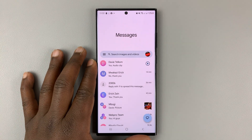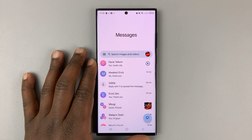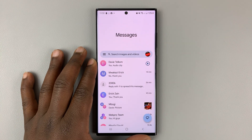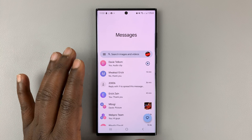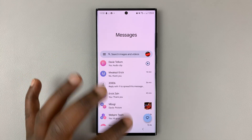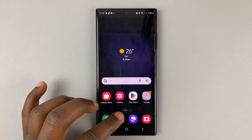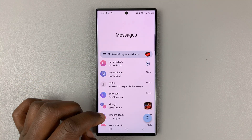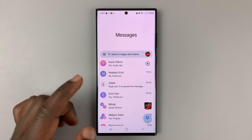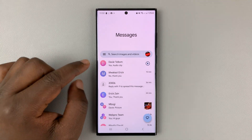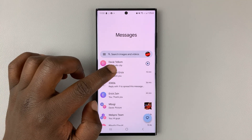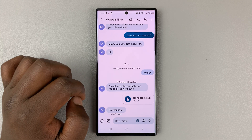I'll be showing you how to schedule send messages with Google Messages. Simply launch Google Messages and then go to the contact you want to schedule a message for. Let's say you want to send to this one.